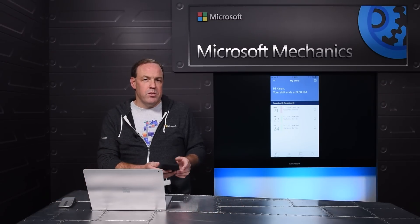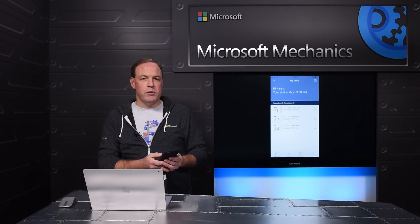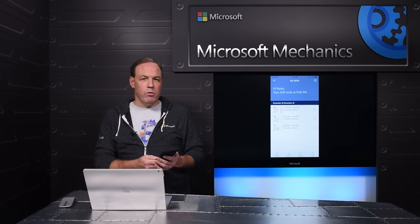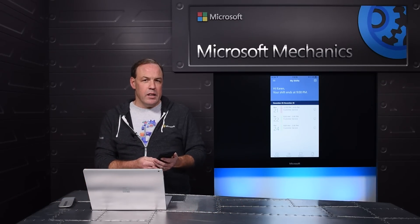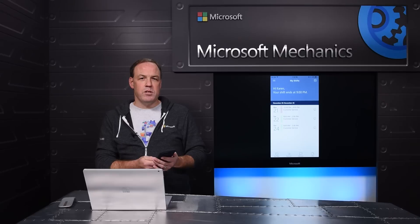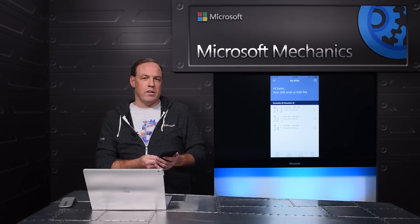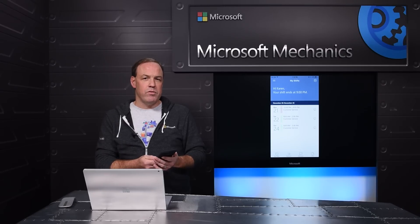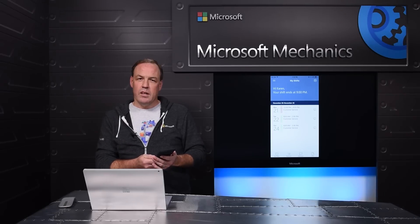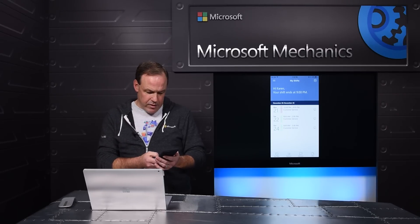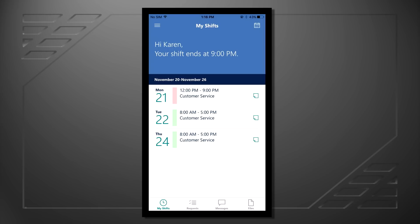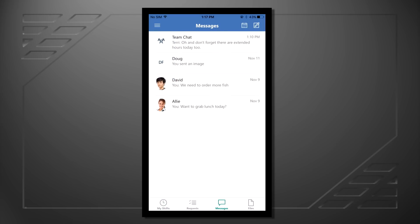Continuing with the retail example, perhaps there is an issue that needs to be resolved right away. In the past, the manager may have needed to go on the intercom to notify employees, but not with Staff Hub. With Staff Hub you can message one-to-one, one-to-many, or to the entire team.